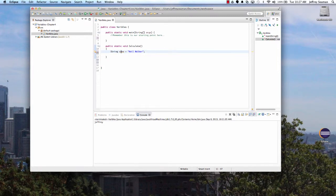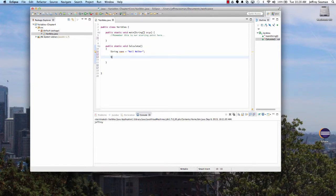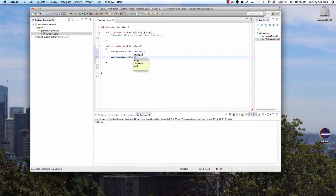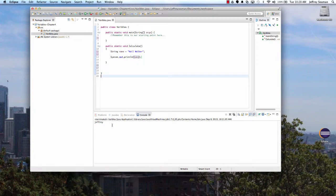Another way is to declare and assign together: 'String name = "No Walker"'. Notice that semicolon at the end — when working with Java, C#, and similar languages you must end statements with a semicolon or the program won't work. To print it, we use System.out.println and pass in the variable 'name'. So we're saying: declare the string, assign it 'No Walker', then print it to the screen.